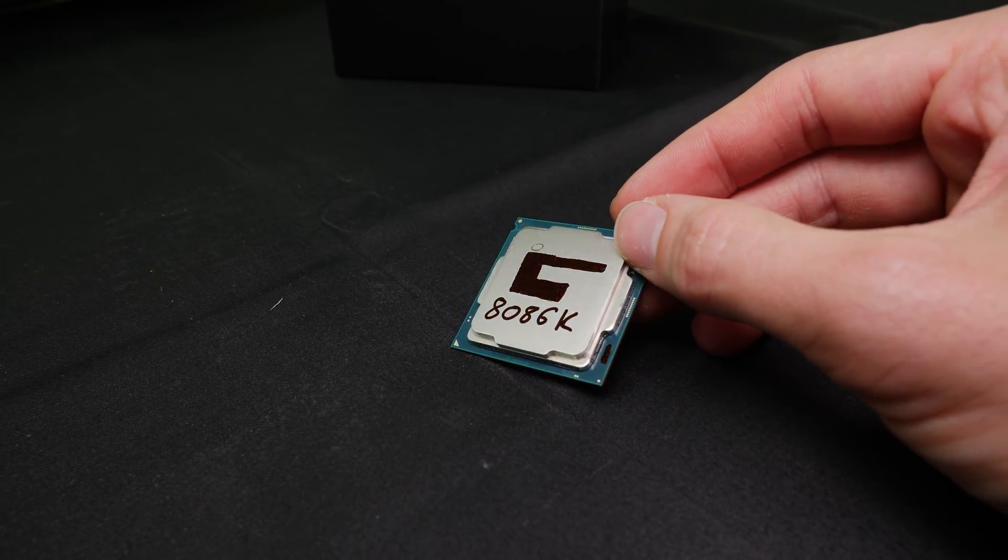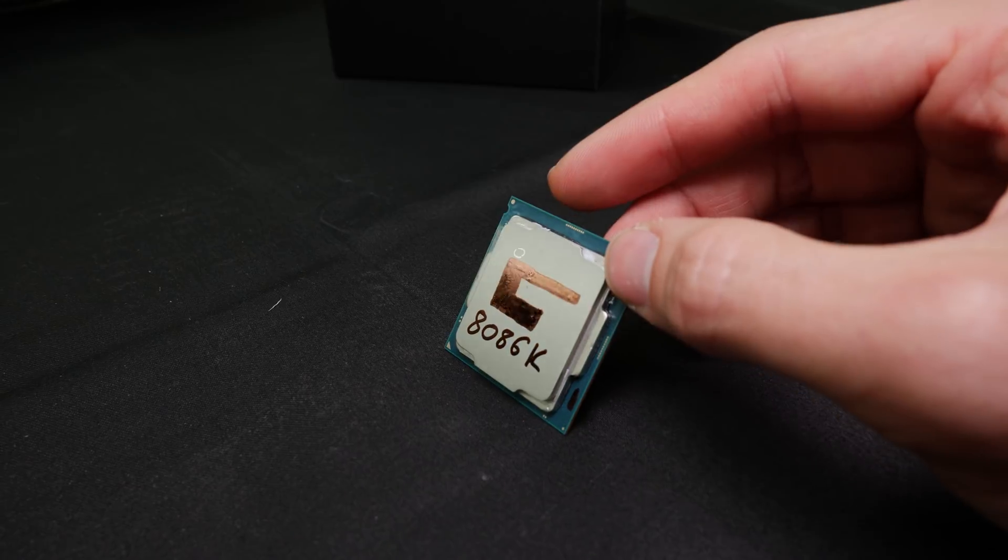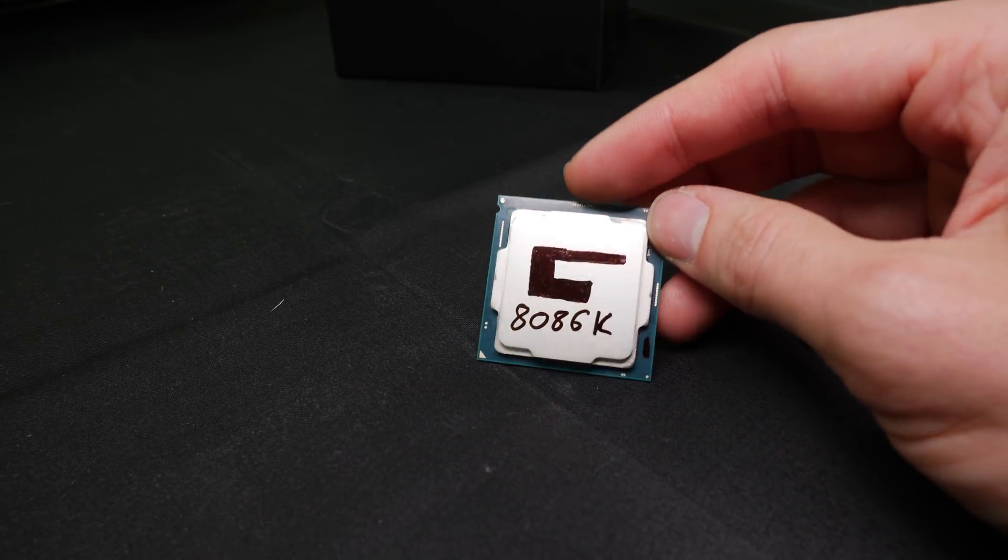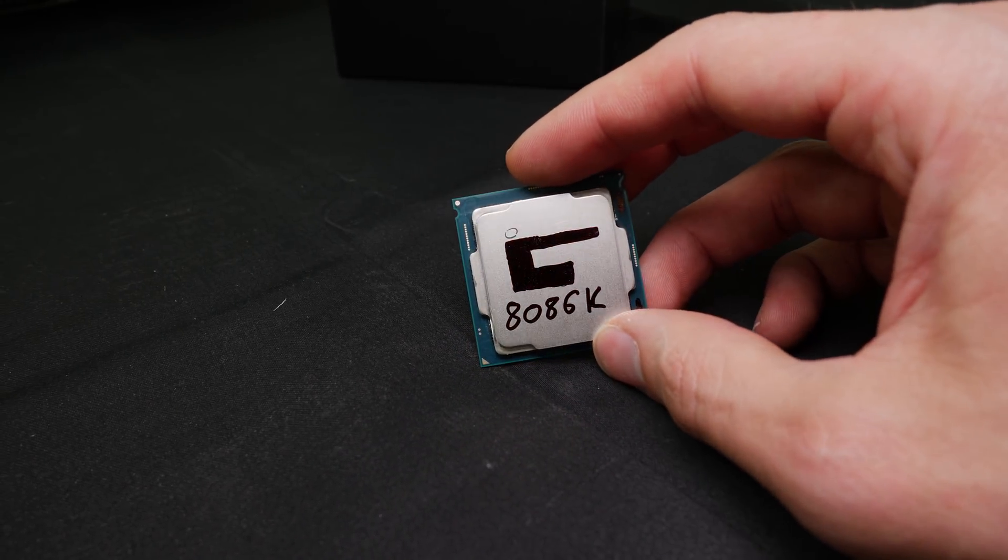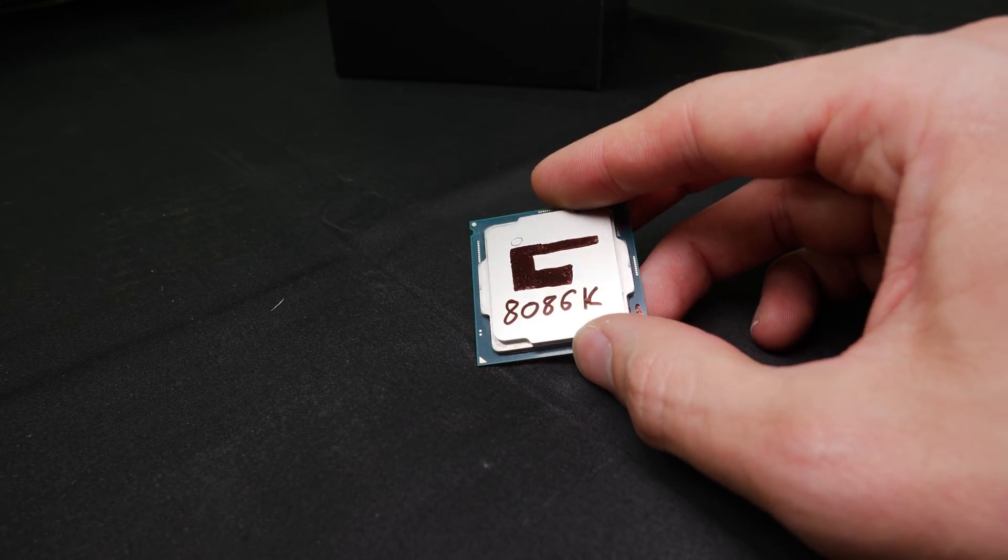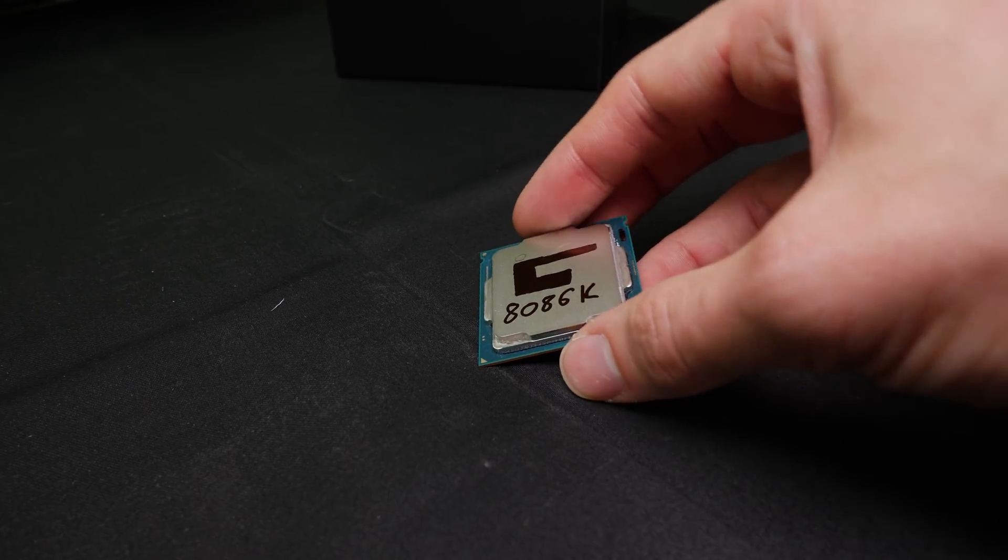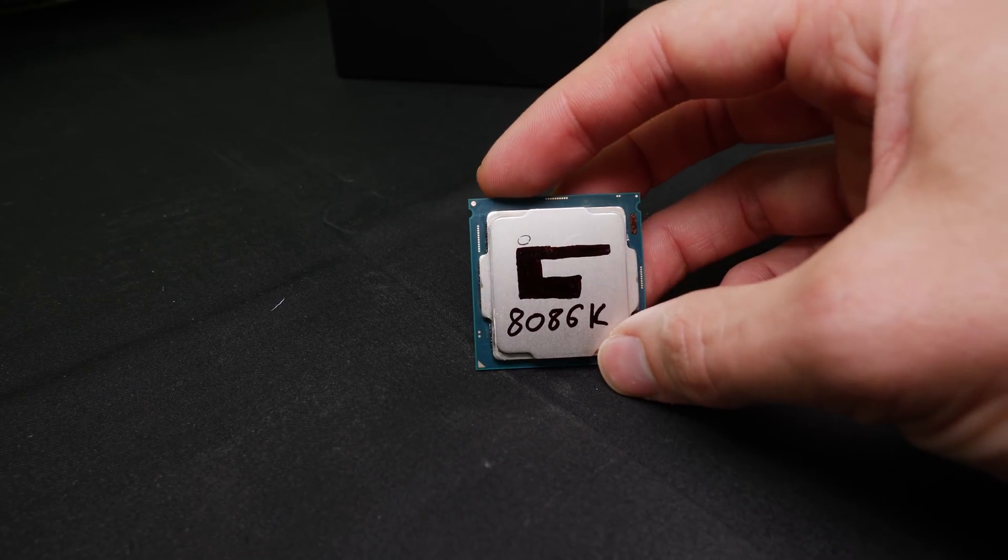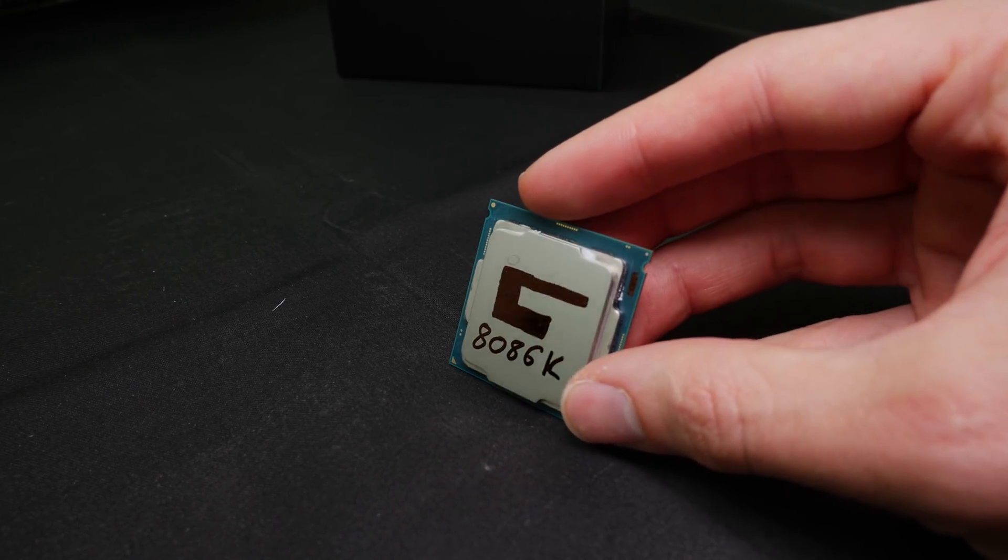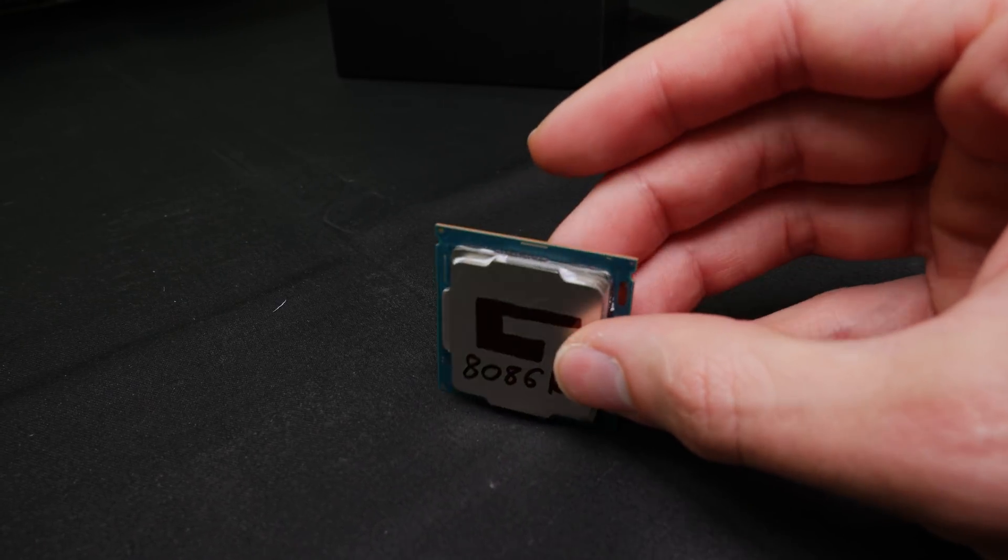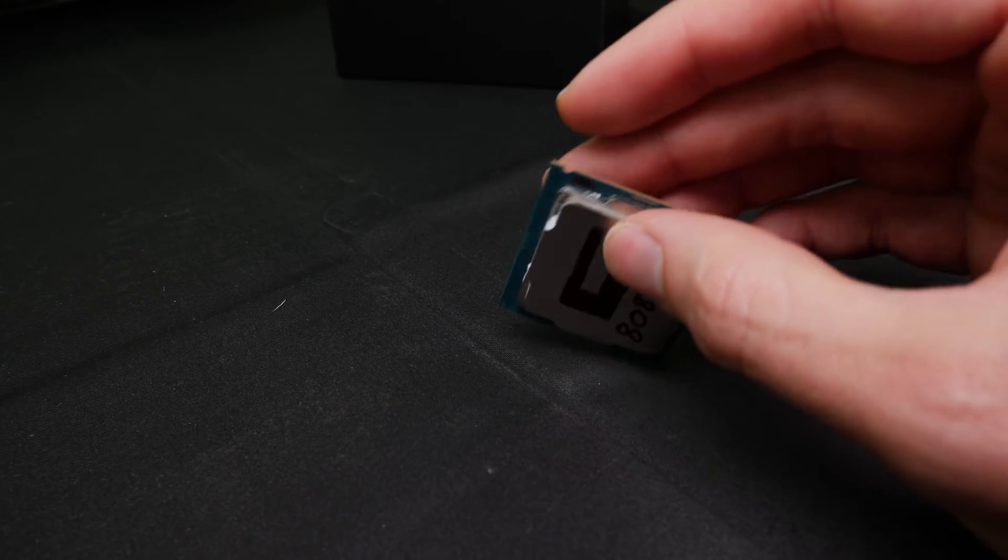I saw a lot of rumors out there on Reddit and also on other YouTube channels that the CPU would be soldered, so we will check that in today's video.